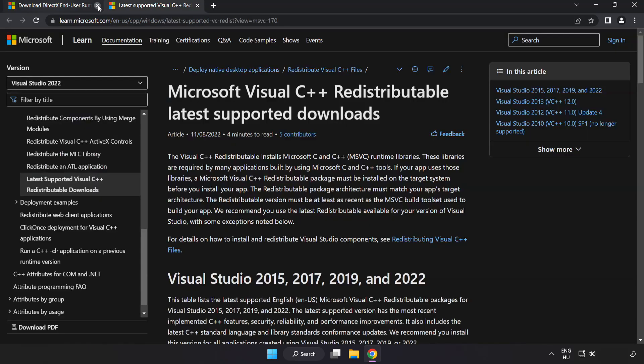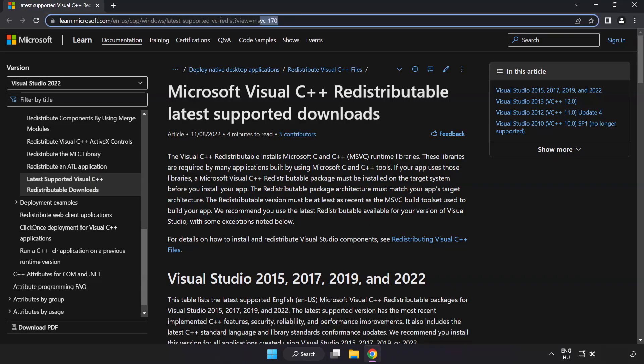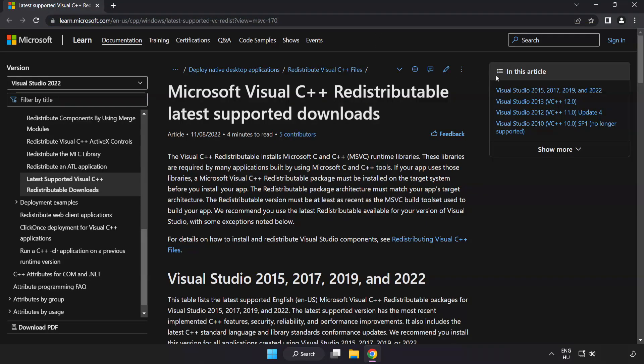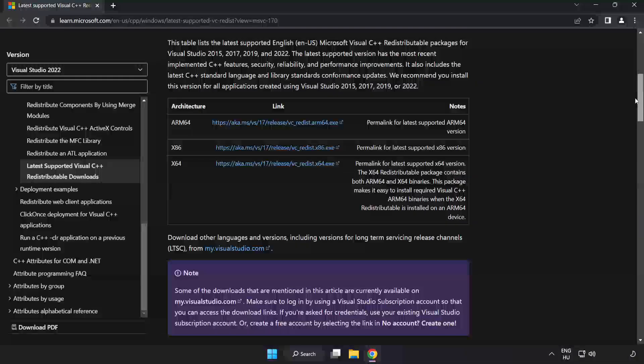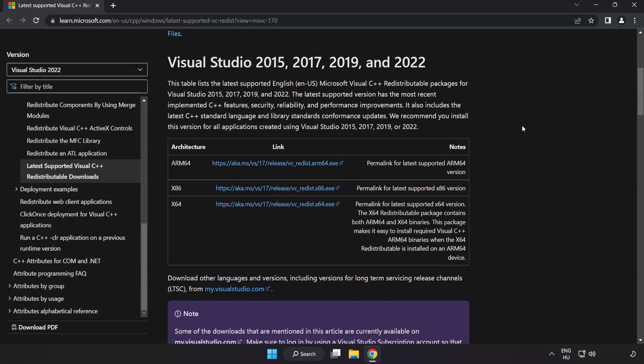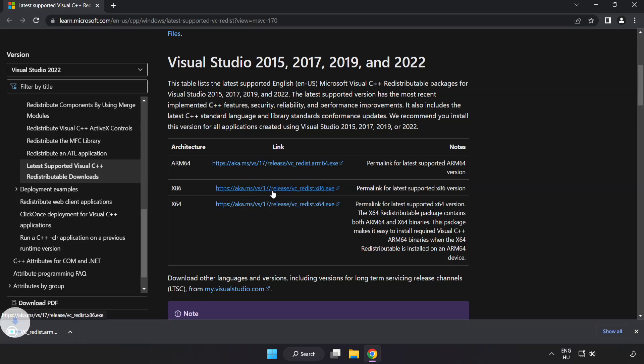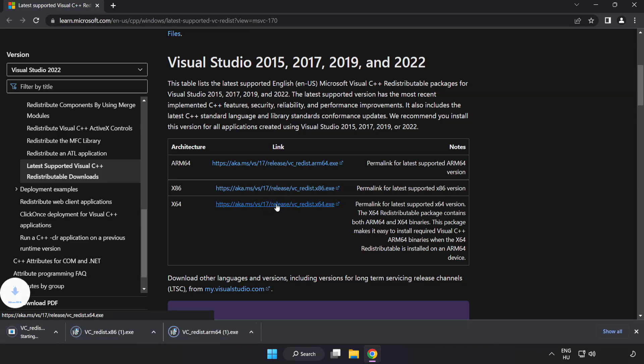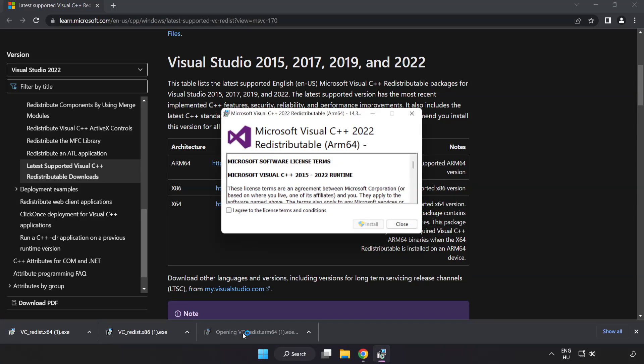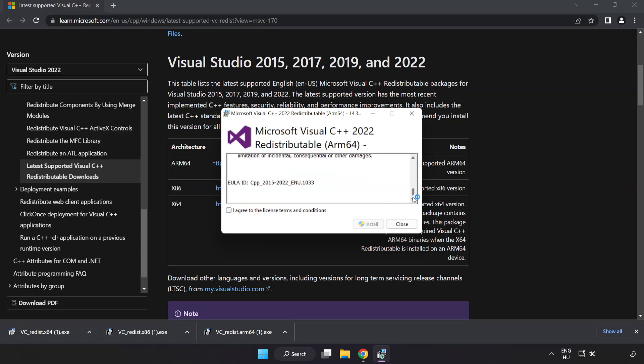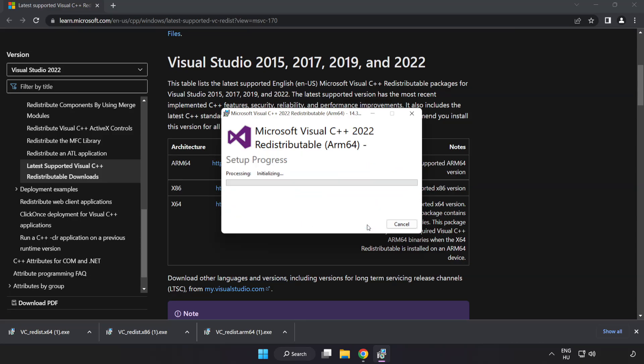Close the DirectX website. Go to the website link in the description. Download 3 files. Install the downloaded file. Click I agree to the license terms and conditions and click Install.